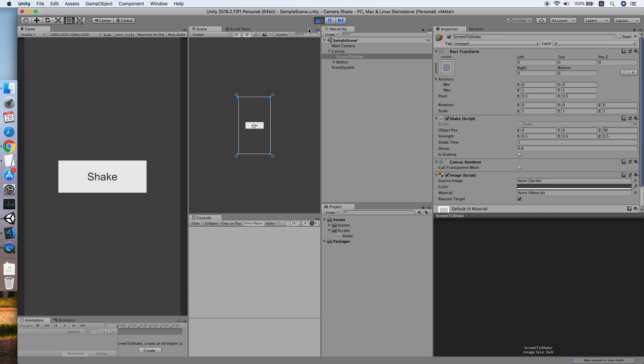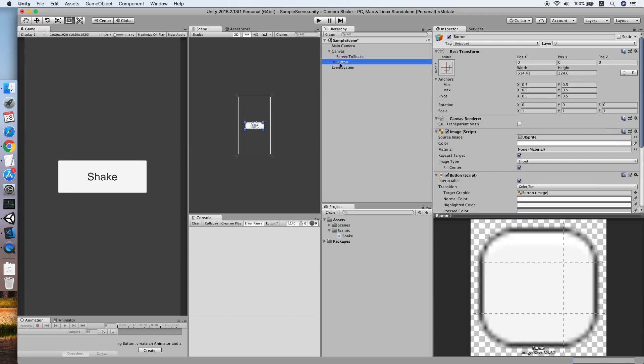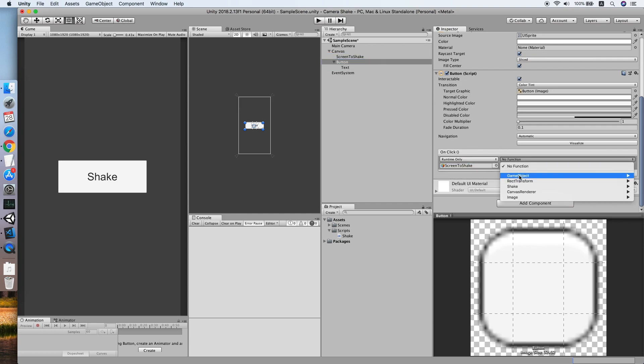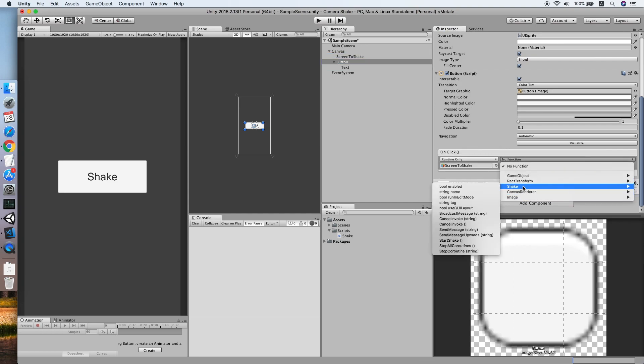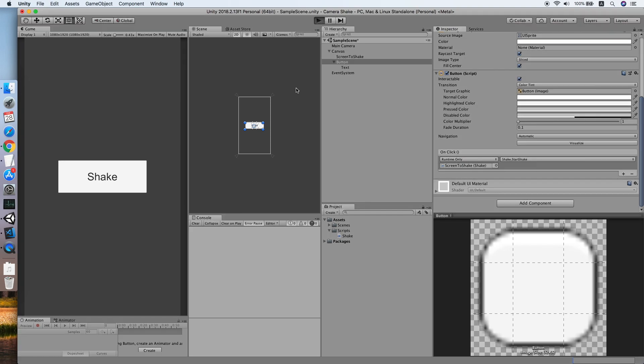Let me check. Oh, we forget to add the onClick method. So place the object and point to start shake method. Now let's see.